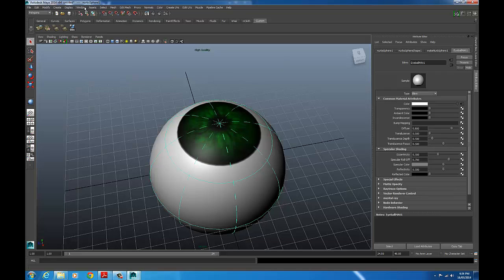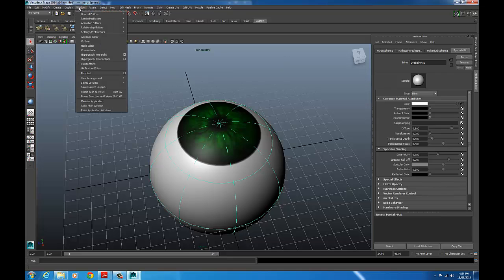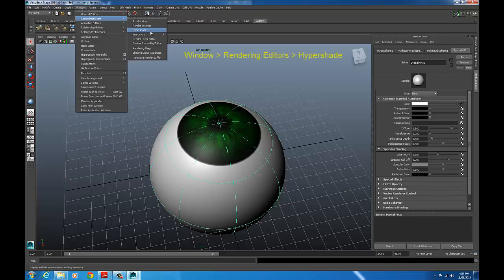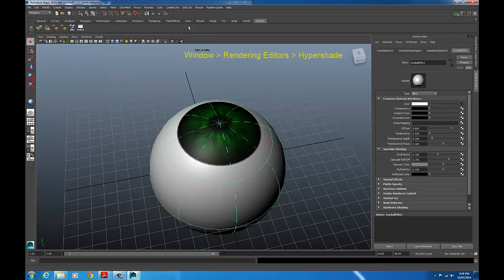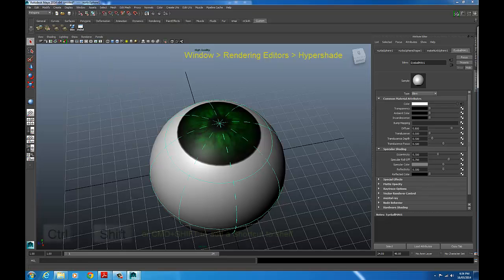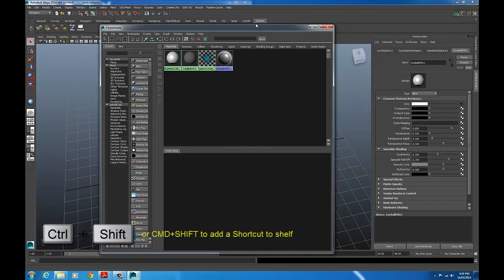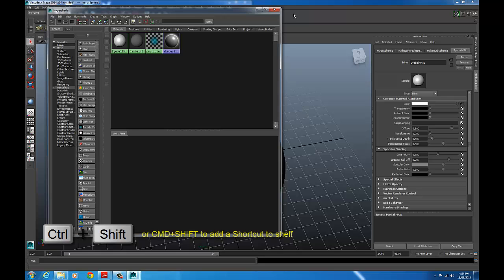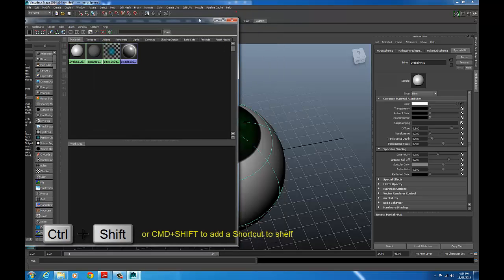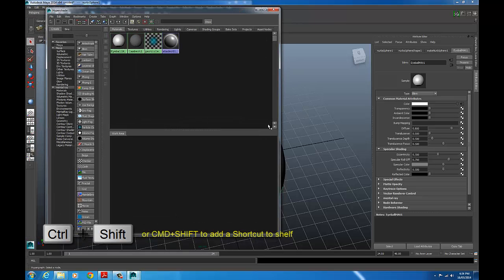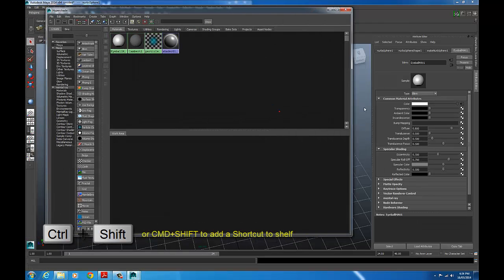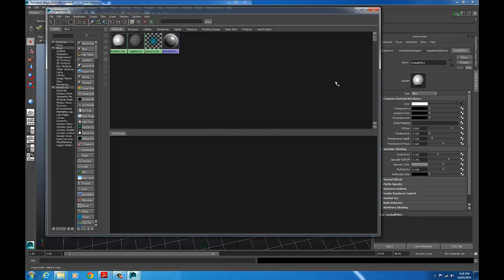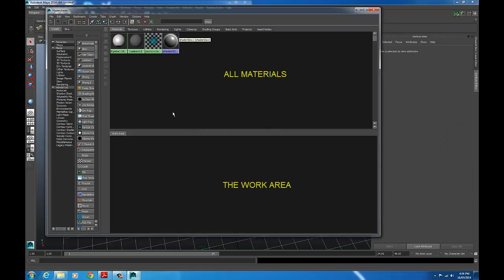So this time, what I'm going to show you is this window here. Go window, rendering editors, hypershade. I just created a shortcut so I can get back to it. So this is the hypershade. Now the hypershade has all your textures in the top panel. All your textures that you currently have in your Maya scene file, your materials. And in the bottom panel, it's a work area. You can create textures in that work area.